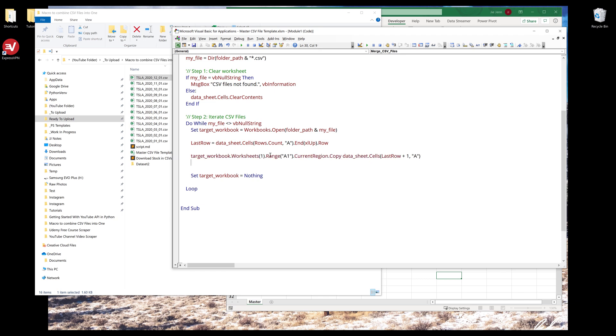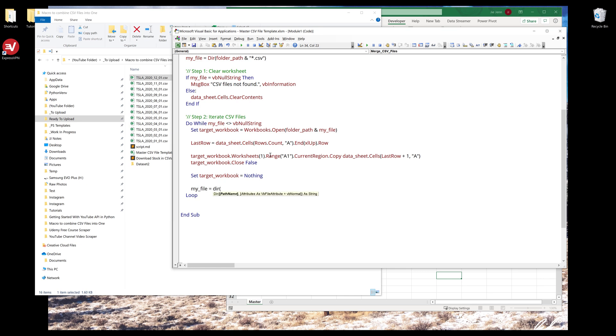Once we finish copy and pasting the data set, we can close the workbook. To go to the next file, we need to update my file by inserting DIR again. And that's it.